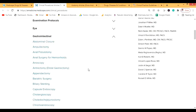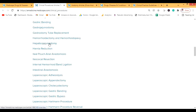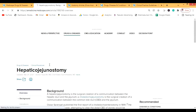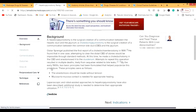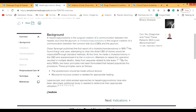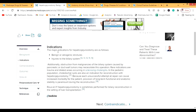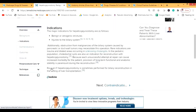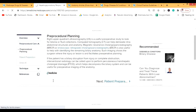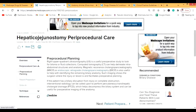Let's look at hepaticojejunostomy as an example — it's not for liver abscess, just to demonstrate. You can see the Background of the procedure, then Indications such as injuries to the biliary system or benign or iatrogenic strictures. There's also Periprocedural Care and Patient Preparation — including ERCP — and then the Technique, so you can understand how the procedure works step by step.